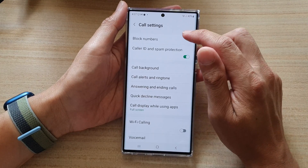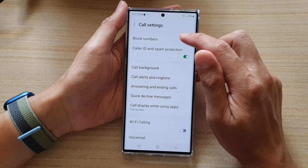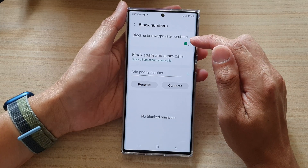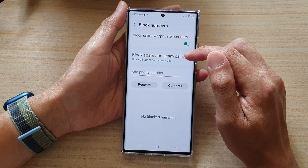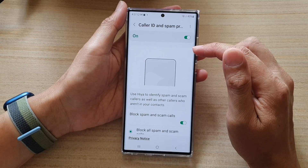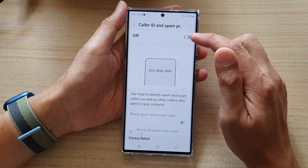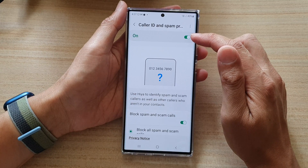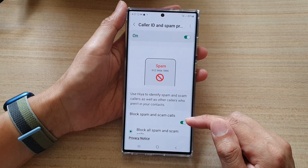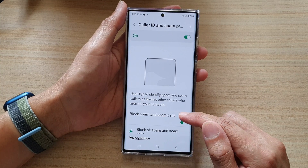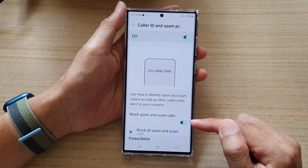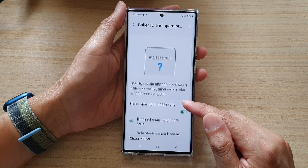In settings, tap on block numbers. And then at the top here, tap on block spam and scam calls. Then tap on this switch at the top here to turn it on. At the bottom here, make sure that you tap on block spam and scam calls. So tap on this to turn it on or off.